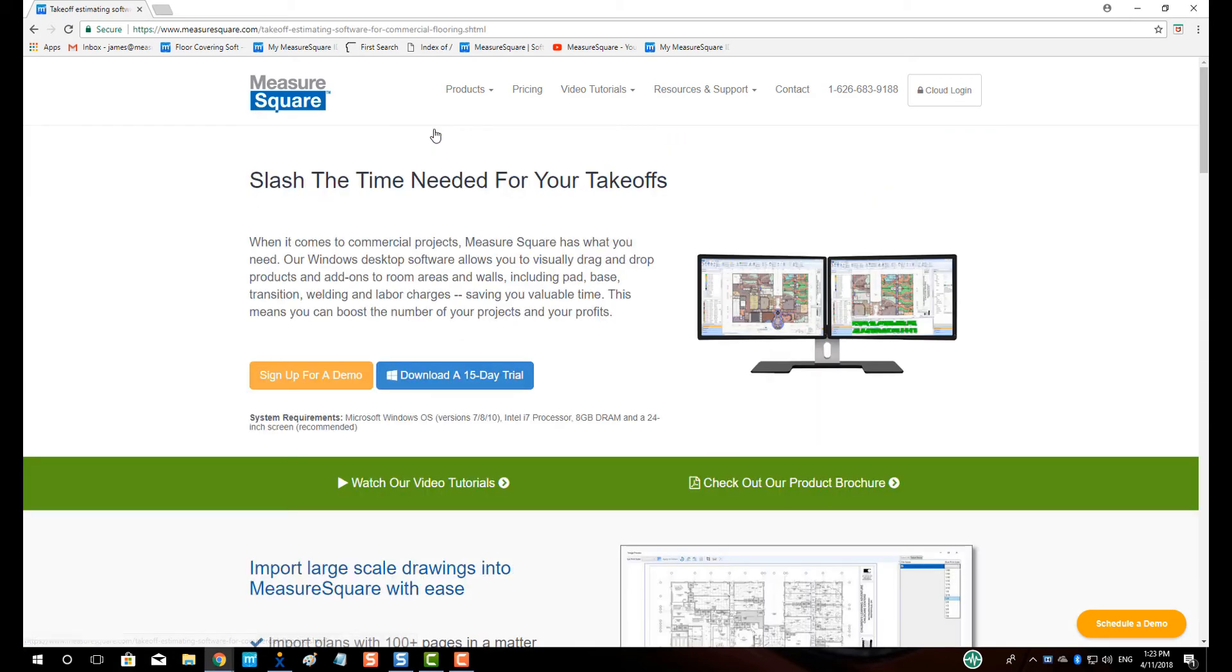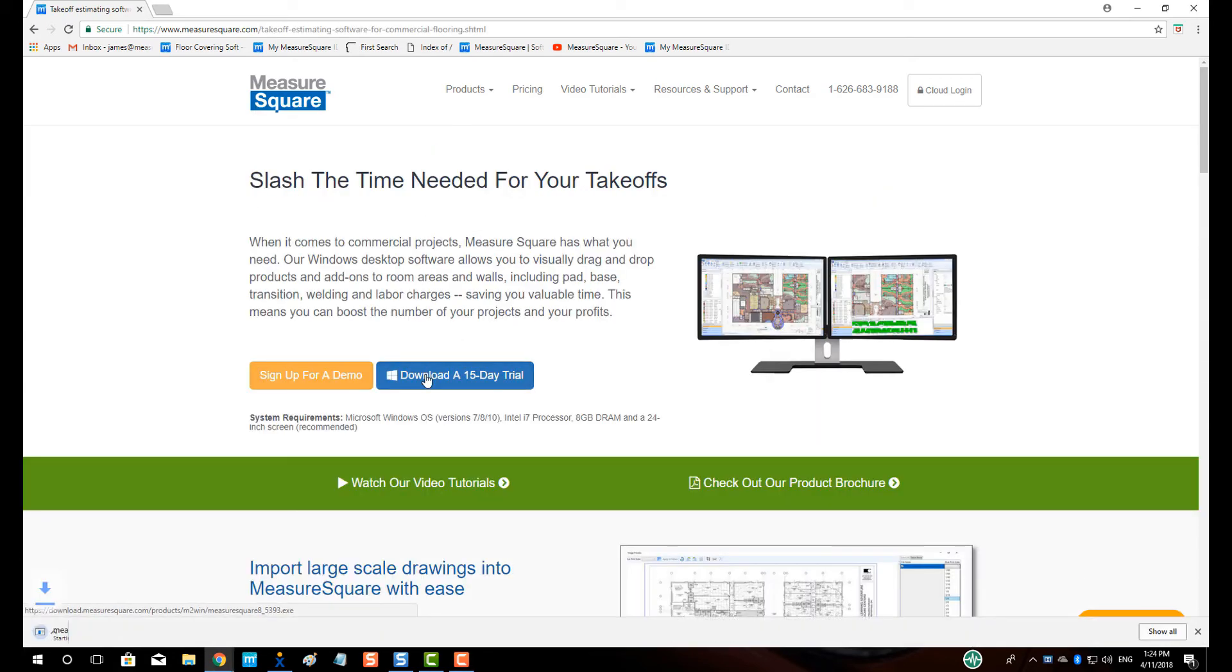Let's click Download a 15-Day Trial. In the bottom left of our screen, our download will begin.